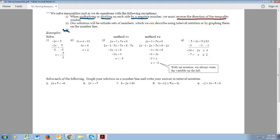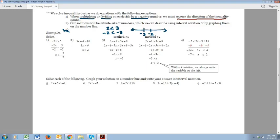Now some of you might be thinking, why? Well, let's look at this. What if you have 2 is less than 3? We're going to multiply both sides by negative one and we get negative 2 is less than negative 3. The problem with that is it's no longer true, because if you look at a number line, negative 3 is on the left — it's the smaller number. So negative 2 is not less than negative 3. It just turns out that when you divide by a negative, due to the nature of inequalities, it's no longer true unless you flip the symbol.